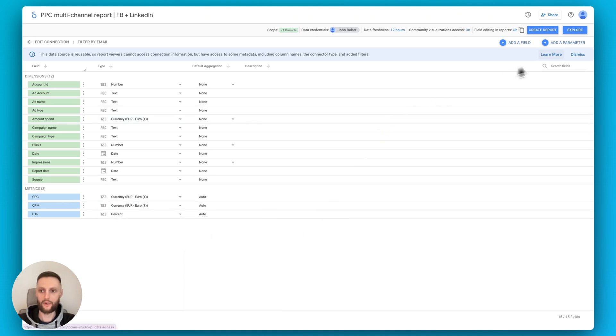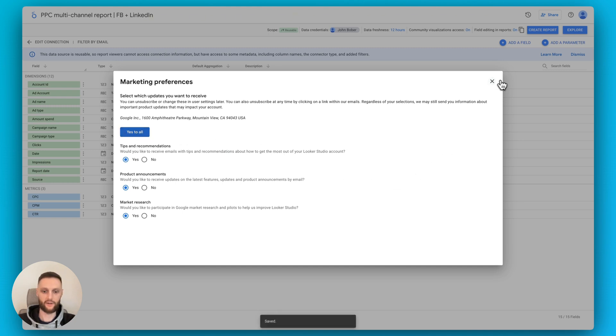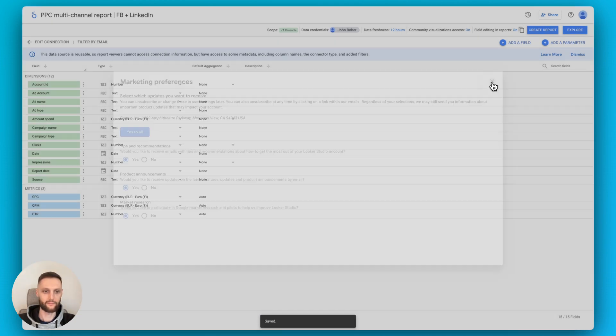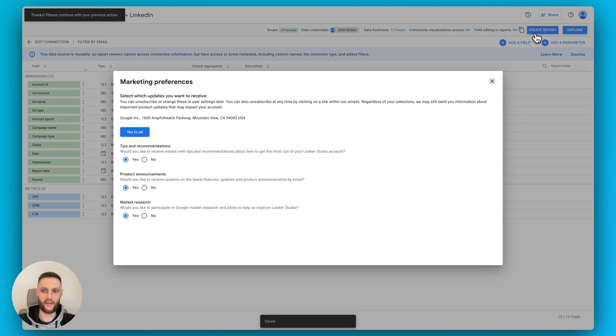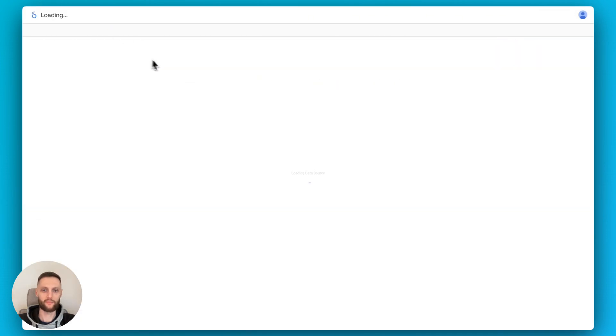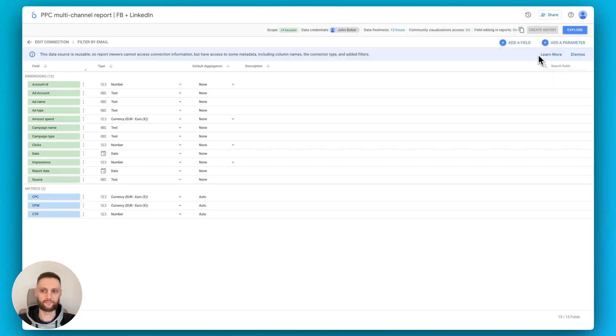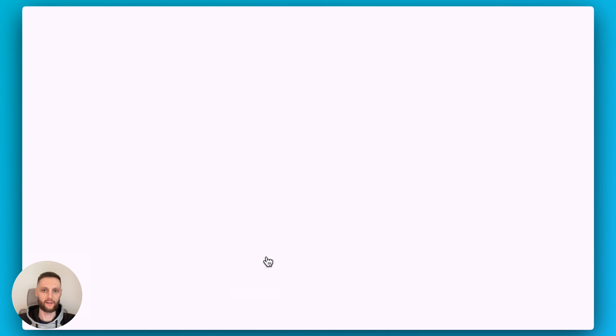So now we can click on create report. Sometimes Google wants us to say yes to everything once again. Let's click yes, and then we can continue with the previous action. If you guys run into this loop, what usually helps is refreshing the page and then clicking on create report again. So now that we can create the report, we'll click on the create report button. Let the Looker Studio load.